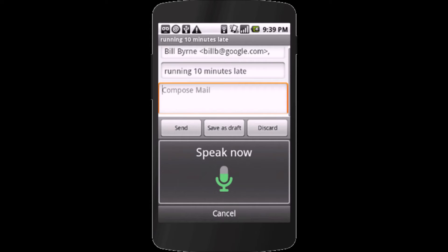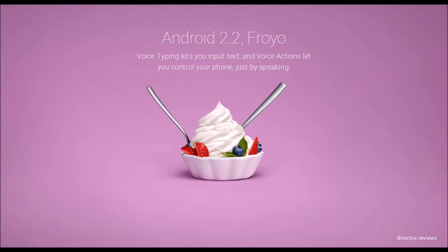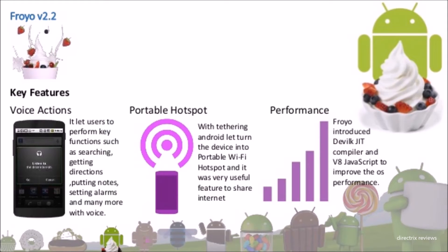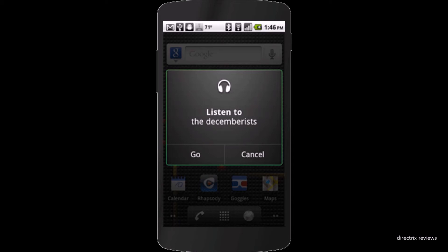The next generation was Android 2.2 Froyo. The key features were voice actions, portable hotspot, and performance. Froyo took Android voice capabilities to a new level with voice actions, which let you perform key functions on your phone with just the sound of your voice. With tethering, Froyo let you turn your phone into a portable Wi-Fi hotspot.